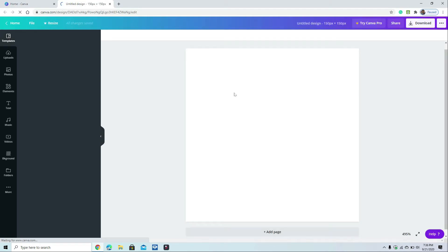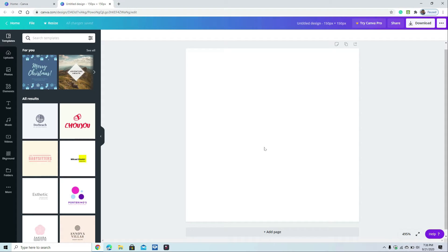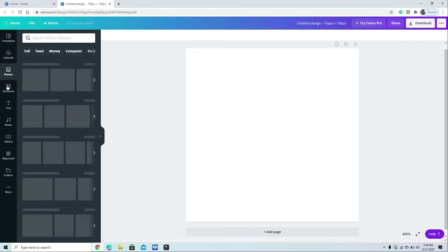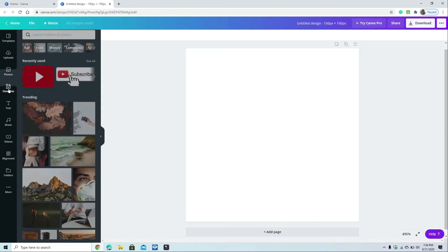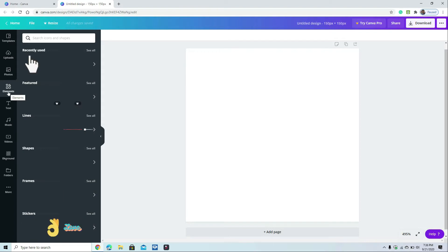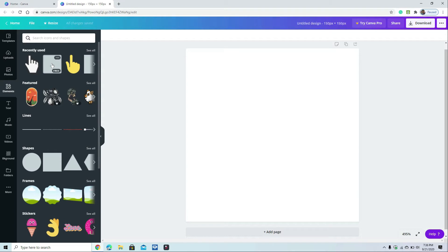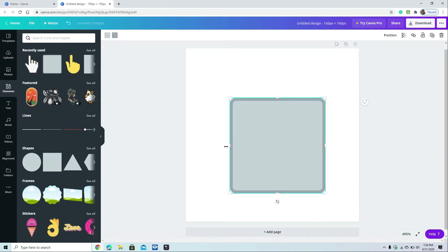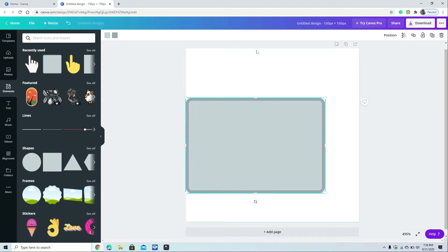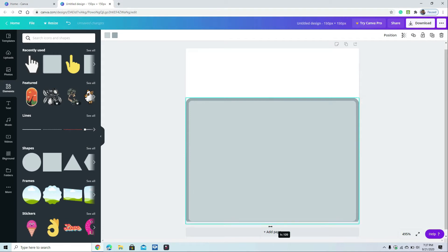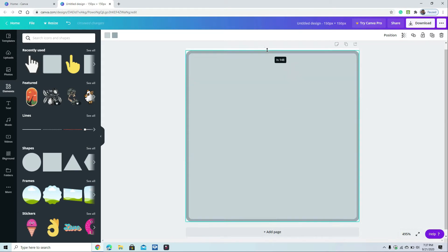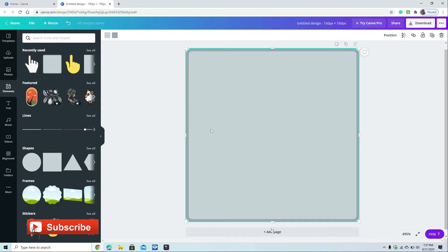Once you click 'Create a New Design,' it will open a blank template for your YouTube branding watermark. First, we're going to put a background. Go to the menu — there's Upload, Photo, Elements, Text, Music, Video, and Background. We're going to go to Elements. Select a shape you like, then drag it onto the canvas. Once dragged, you can resize the image to fill the 150 by 150 area without going beyond the border.